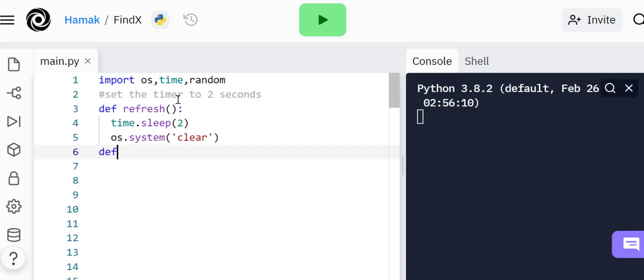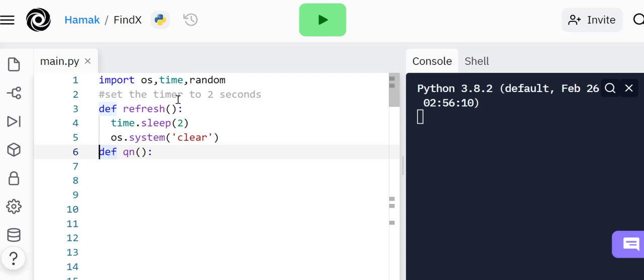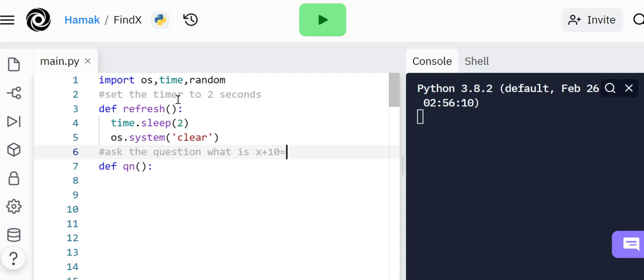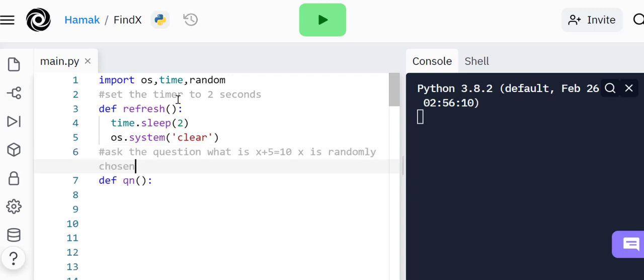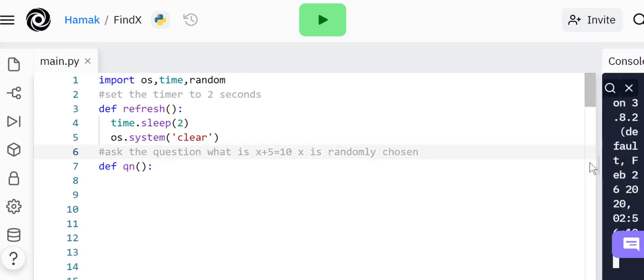Some platforms may fail to clear this, but for this one it works. The next function will be asking questions. Define another function, we're going to call it qn for question.